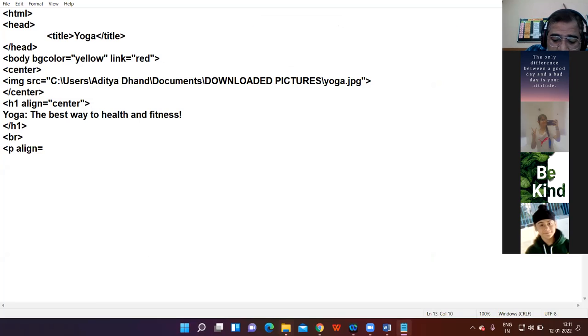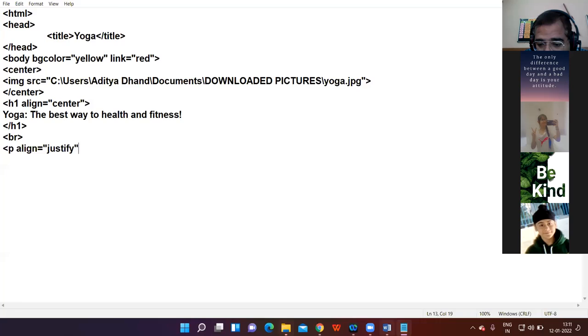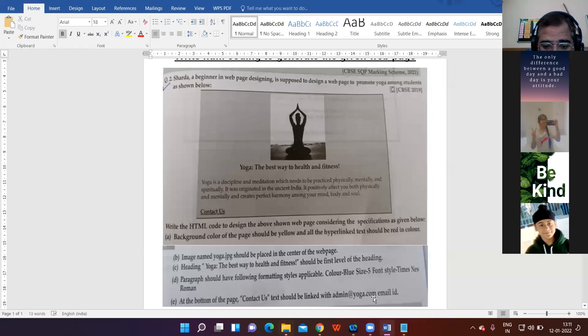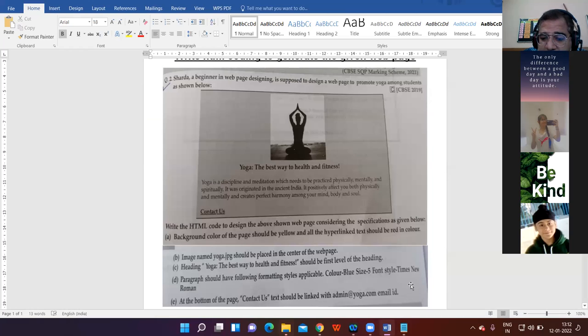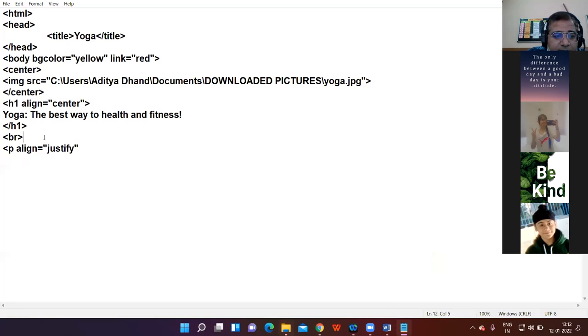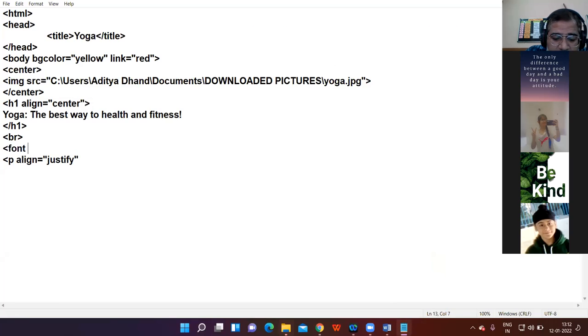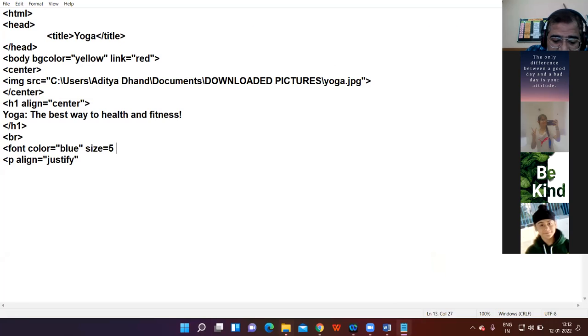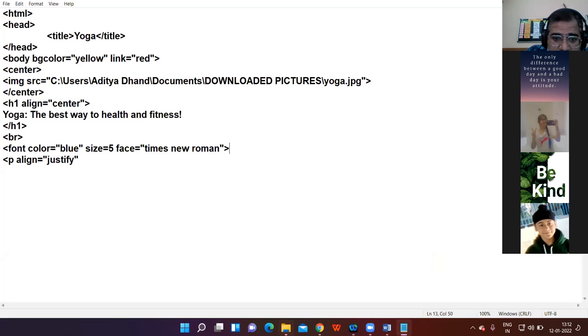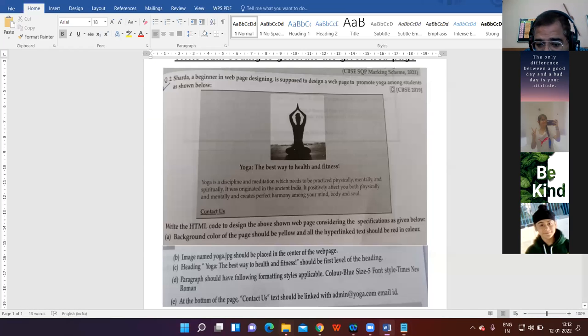Teacher sets up paragraph: Then we have one blank line, so we put br. Then we have a paragraph, align equals justify. Paragraph should have the following formatting styles - font face, color blue, size five, font style Times New Roman. So font color blue, size five, and face is Times New Roman.